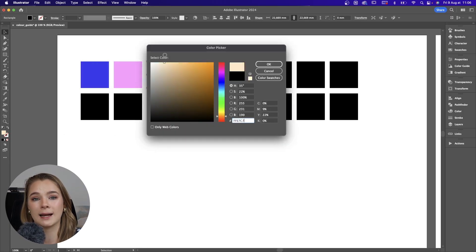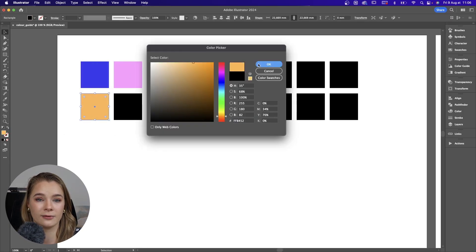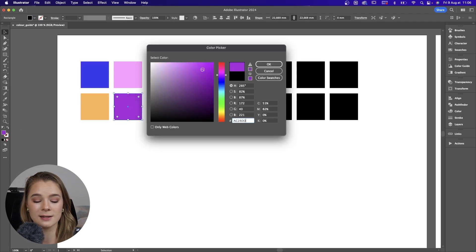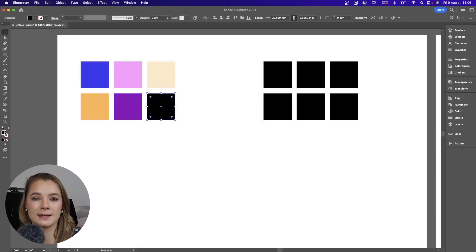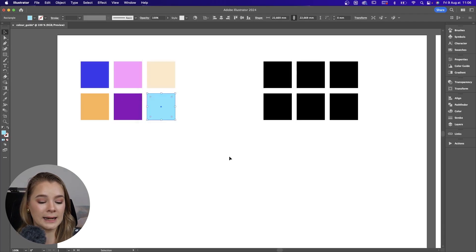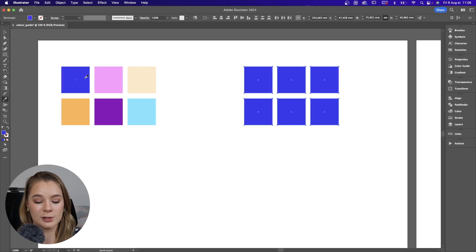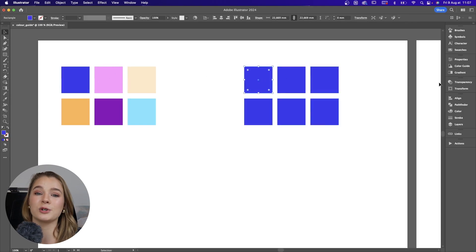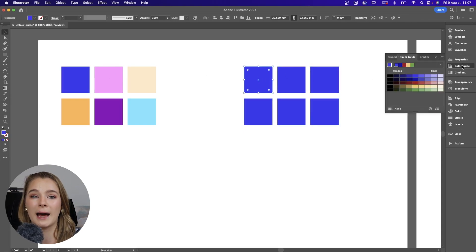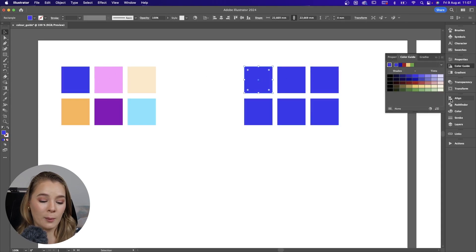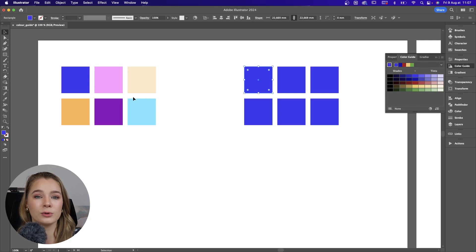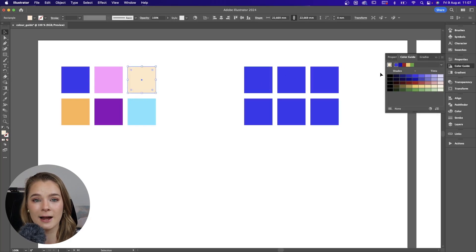I'm going to create a palette that has six different colors in it. I'm literally just choosing random colors using the color picker — not trying to make anything beautiful or bad. Now we have our six colors, and I'm going to duplicate all six of those so that we can work with the Color Guide.